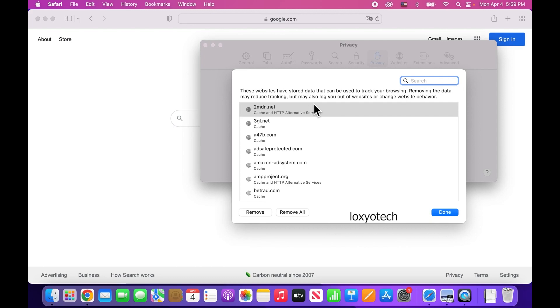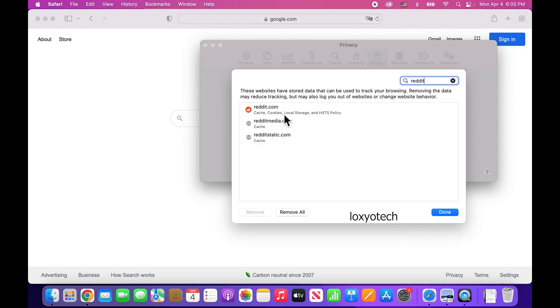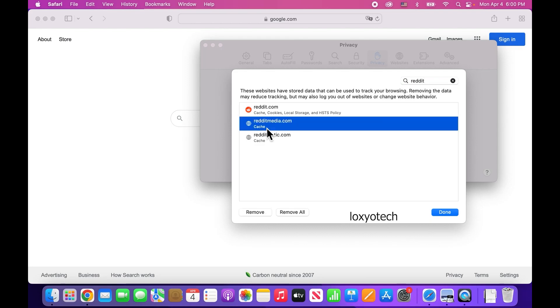If you want to delete a specific website data, then type that website name in the search box. Here you can see the cache and cookies data of the Reddit website I already visited and saved. Select the data you want to delete and click the Remove button.